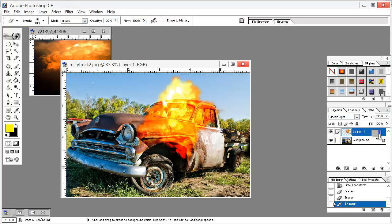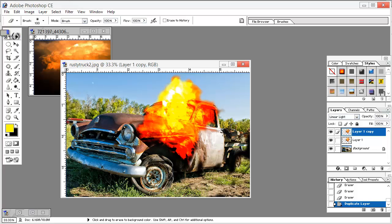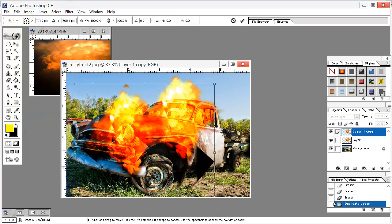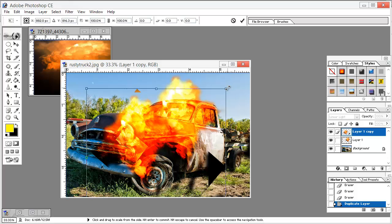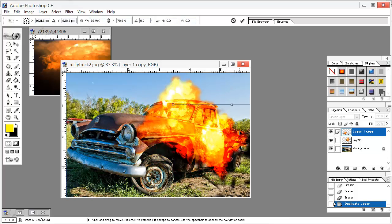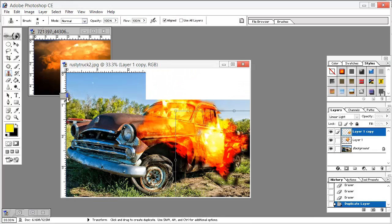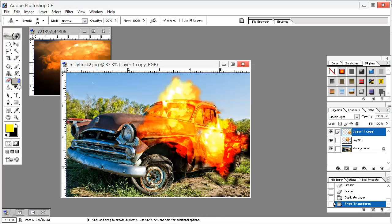Now right-click here and go to Duplicate Layer, or the simpler way is to just drag it down here, which I generally use. You can even hit Ctrl+G on the keyboard. Go to Edit, Free Transform, just transform it something like this, hit anywhere and hit Apply. Now again with the rubber we just rub out its edges.